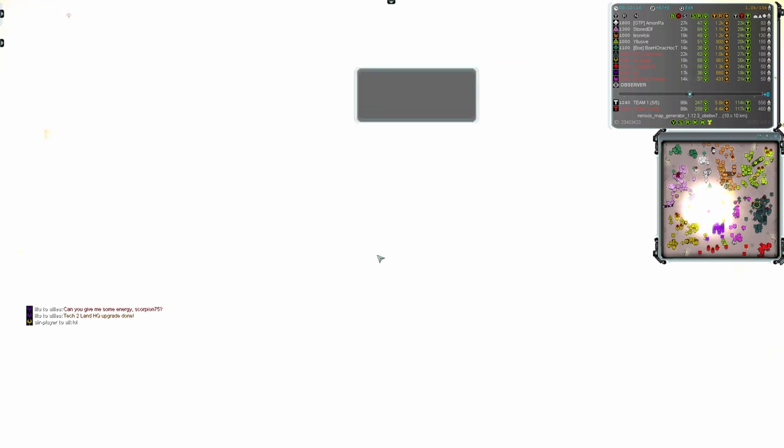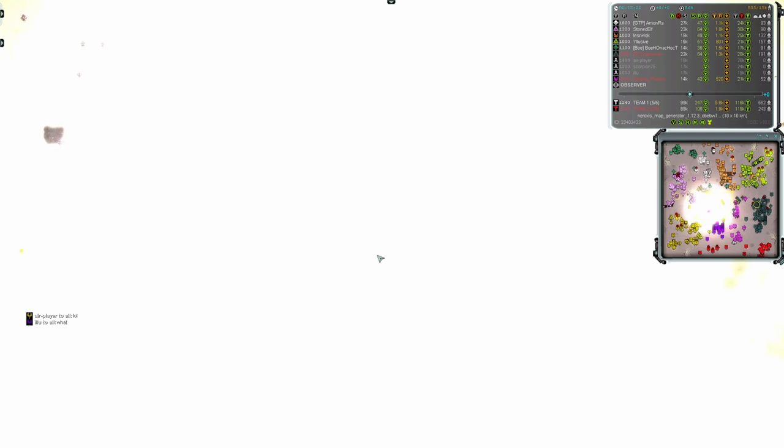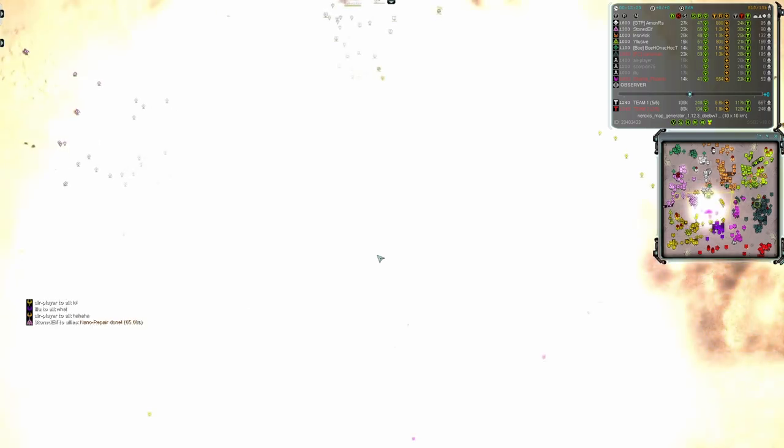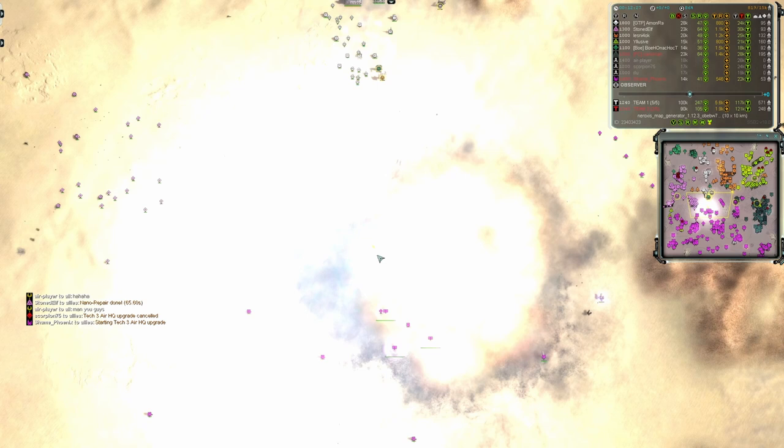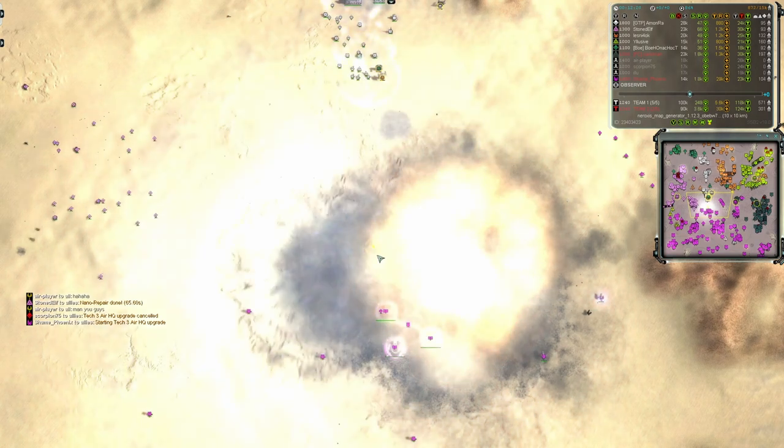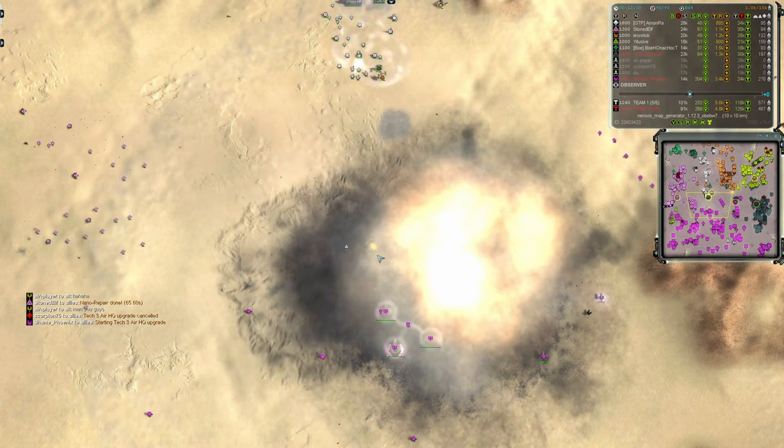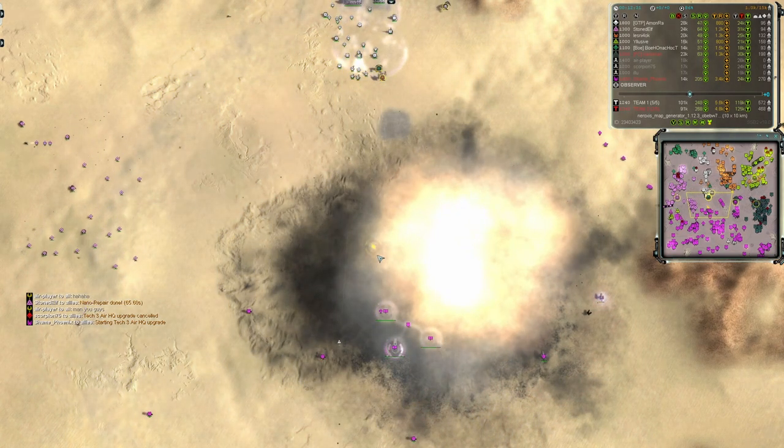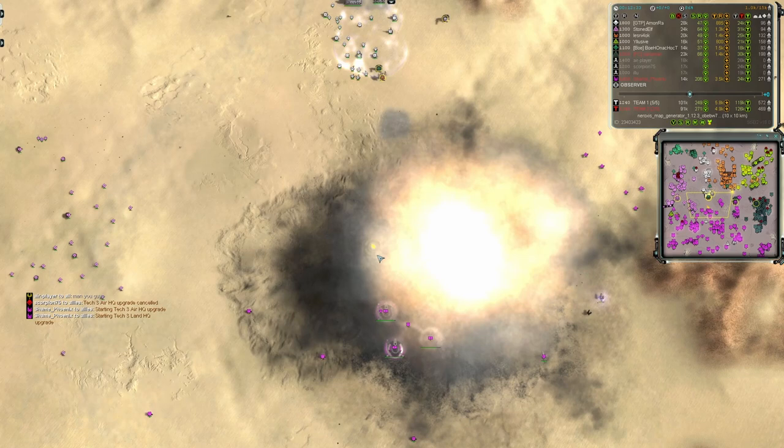The chain reaction lighting up the screen in nuclear fire as a triple kill from the comm bomb taking out Illu, Scorpion, and Eyre all at once, and suddenly it's 5v2.